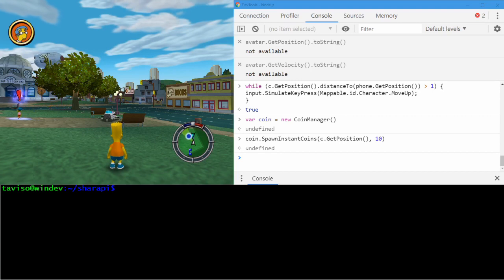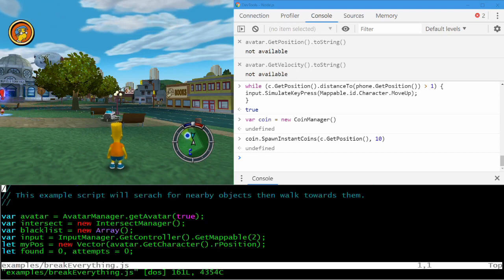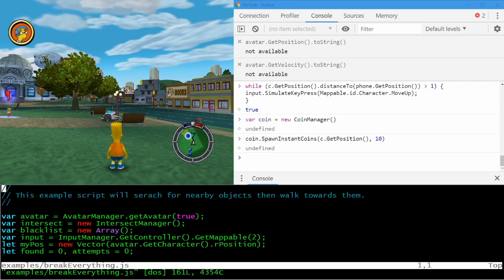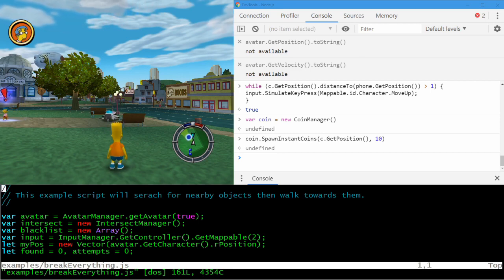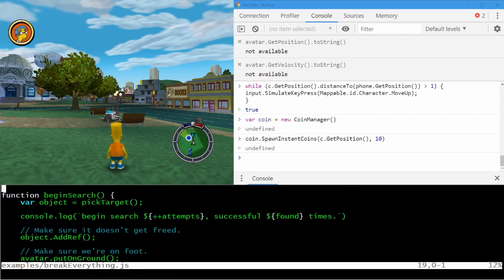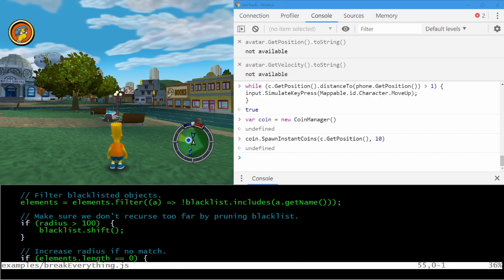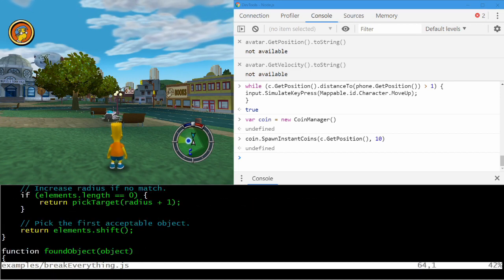Let's take a look at a script. This is an example script that will choose a random nearby object, try to move towards it, and if it reaches it, it'll try to kick it — and it'll keep doing that for every object on the map if you let it run long enough. I'm using Vim here, but you can also use Visual Studio Code, which has built-in support for TypeScript. If you prefer an IDE, it has built-in completion and so on.